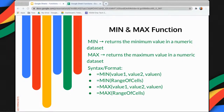To use MIN and MAX, they have the same format. You start with the equal sign, followed by the MIN function or the MAX function, and then open and close parentheses. Within the parentheses, you can place several values separated by a comma, or you can also make use of a range of cells.